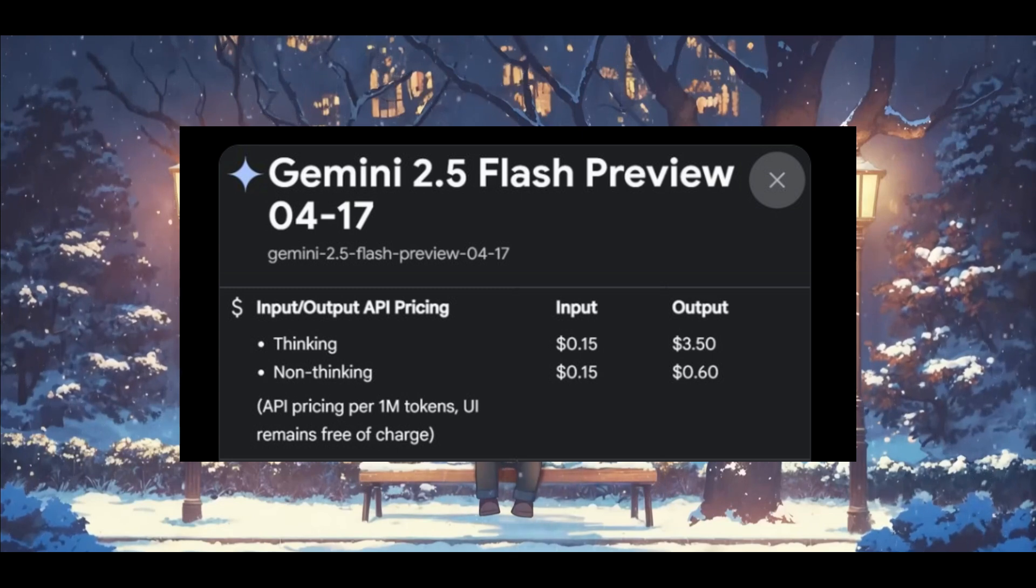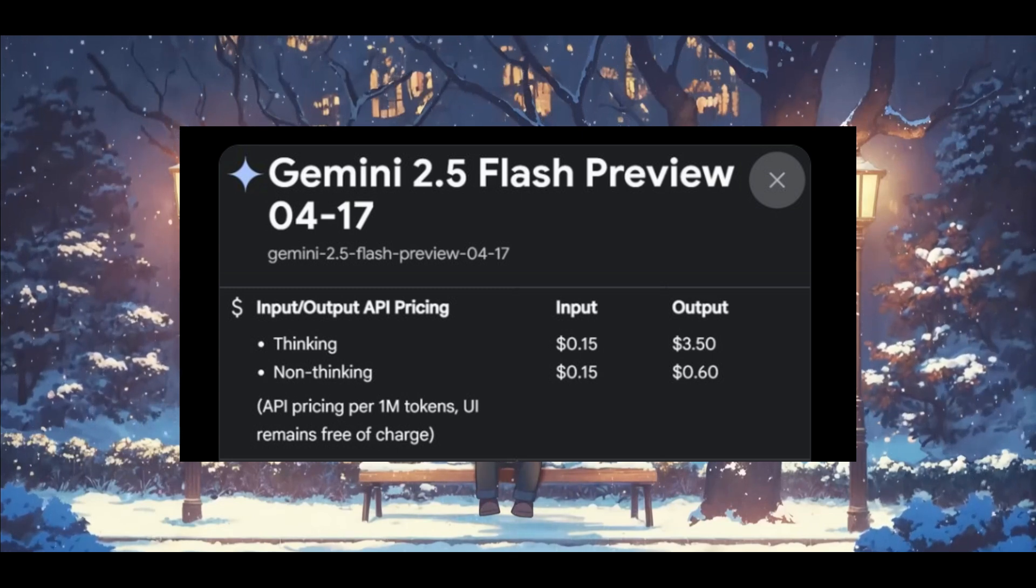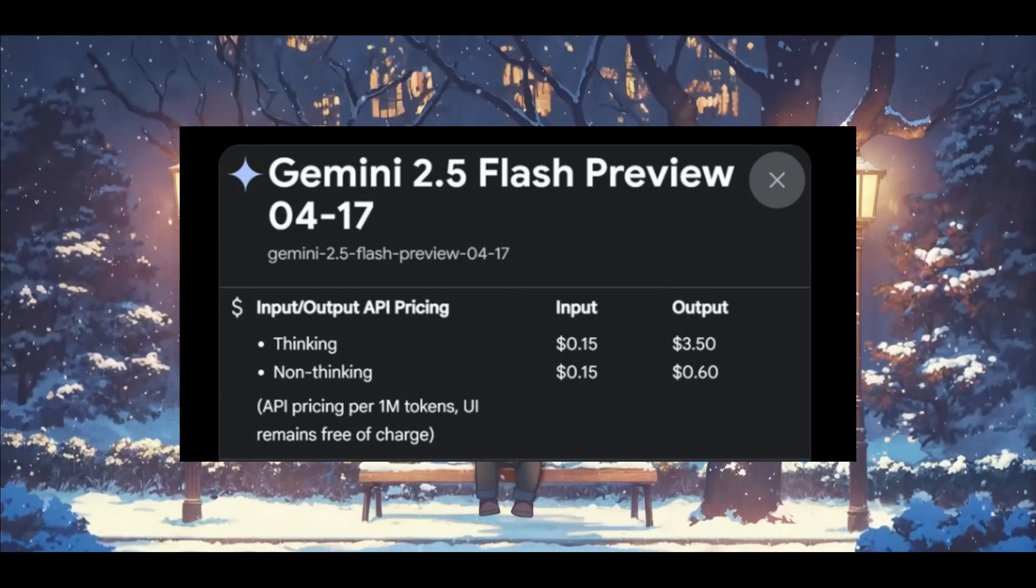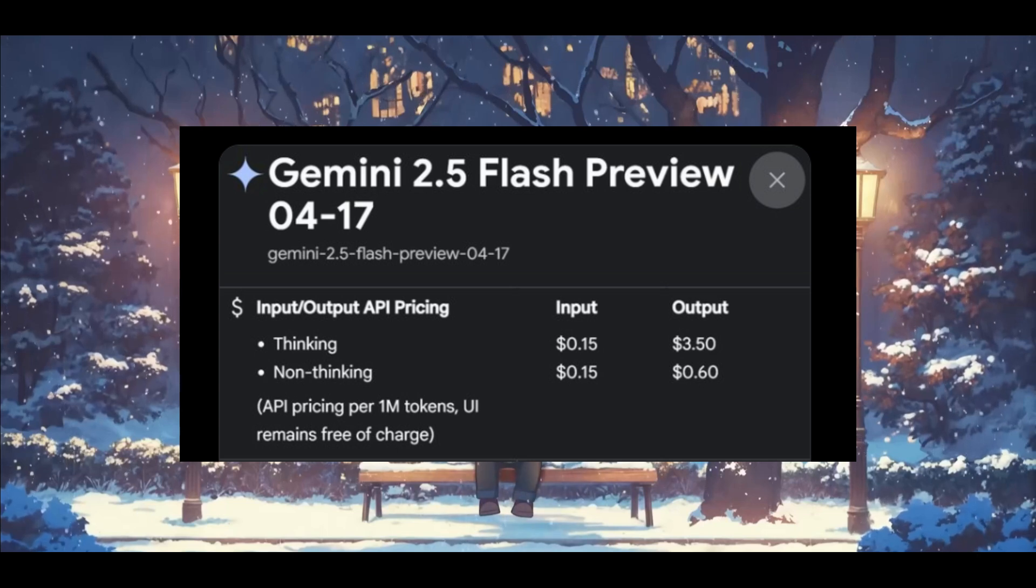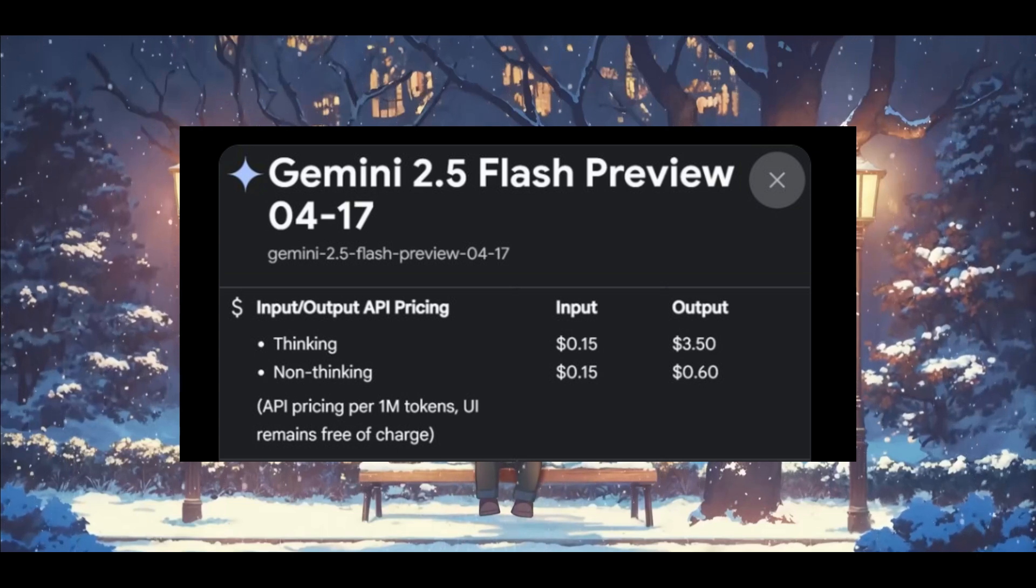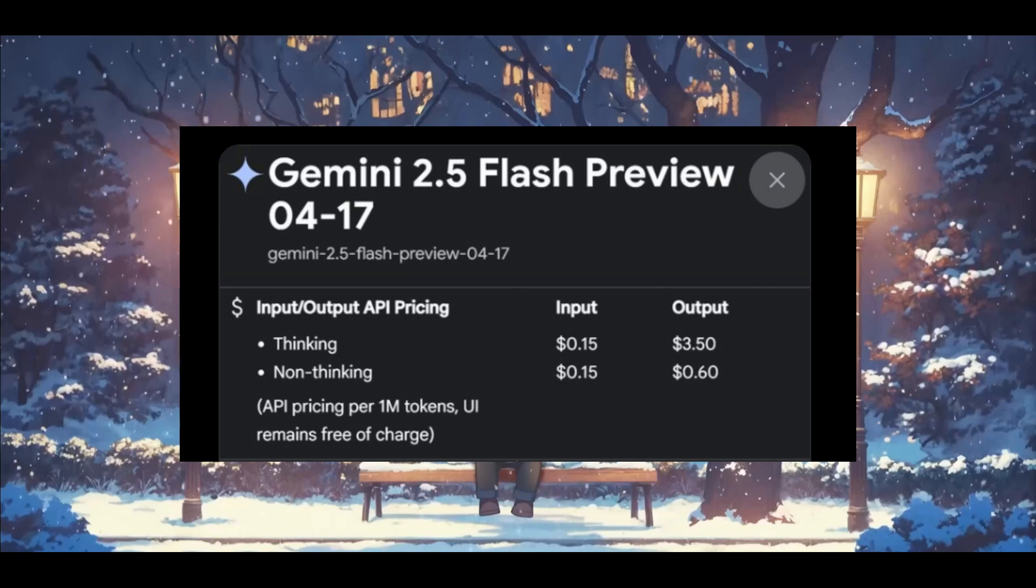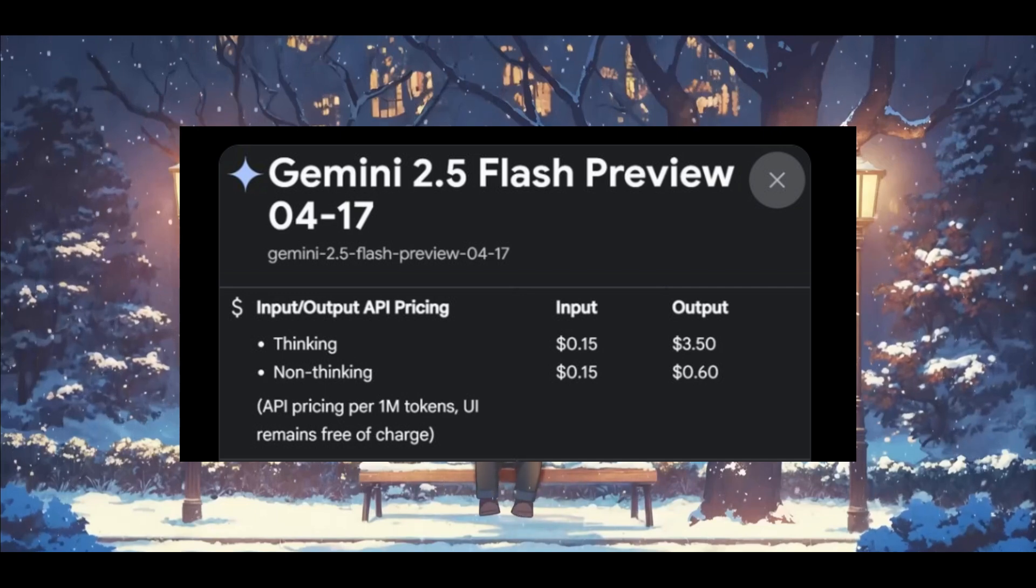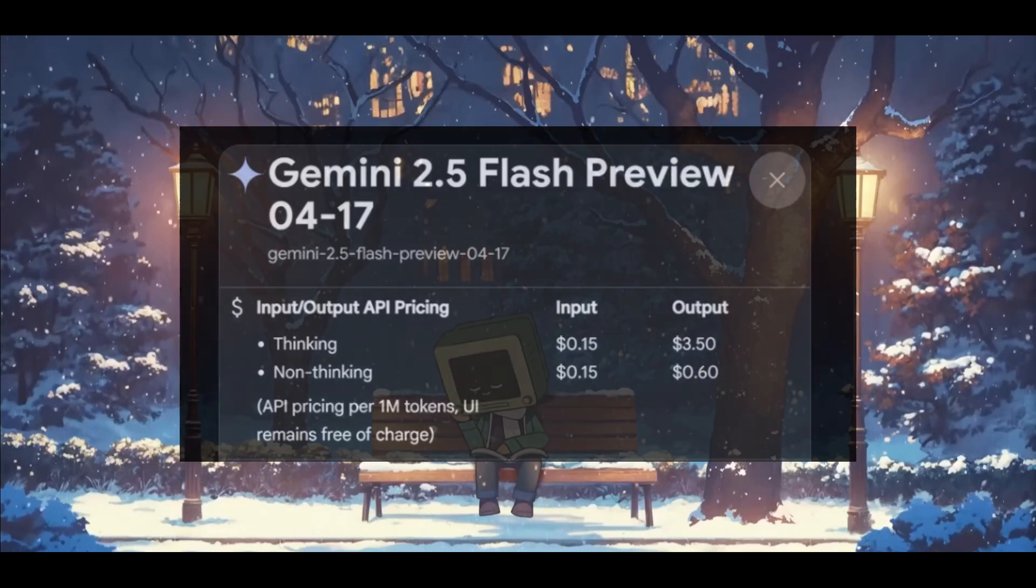This is insanely cheap, especially for real-time applications. Google is making it clear that the Flash is here to power the next generation of various sorts of agentic workflows, chatbots, or anything that we've seen on this channel.